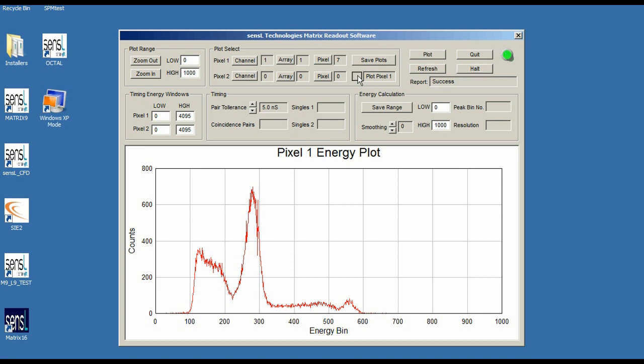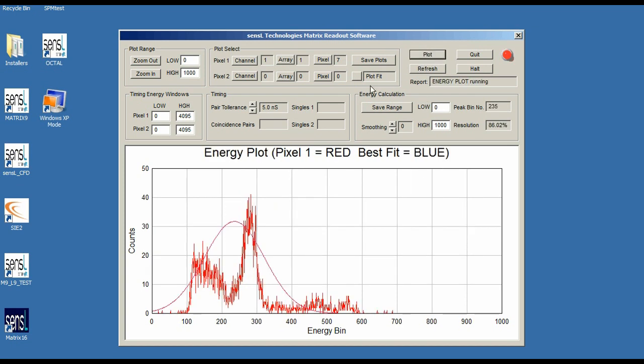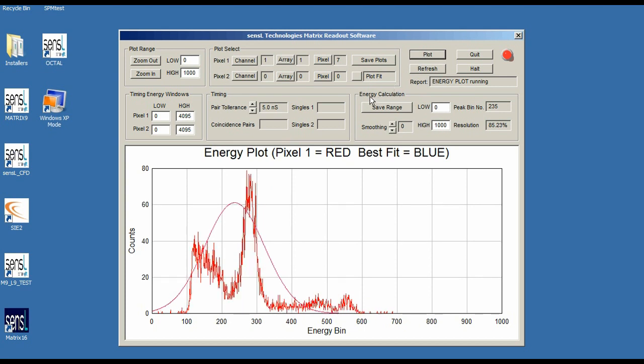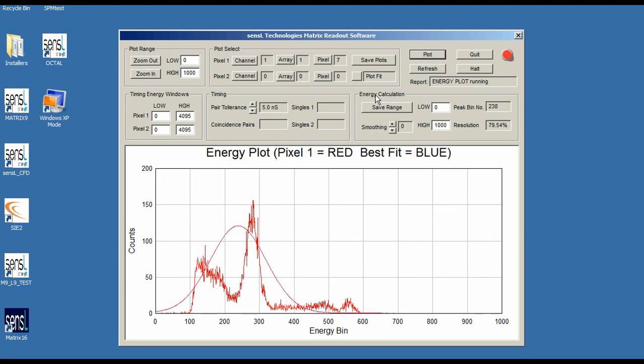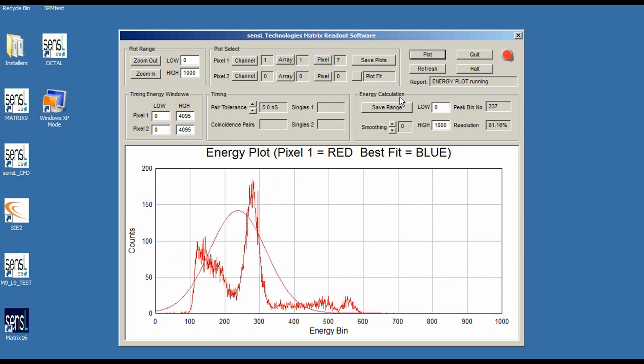I'm going to scroll through until I get to plot fit, and then I'm going to replot my graph. The plot fit button takes the energy calculation which is shown here on the screen and fits it.